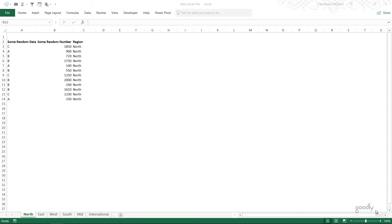You're with Chandip at Goodly once again and in this video I'm going to share with you how you can create a list of hyperlinked sheet names in Excel using Power Query and some Excel formulas.